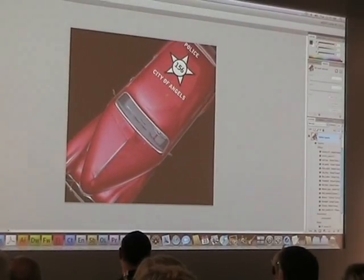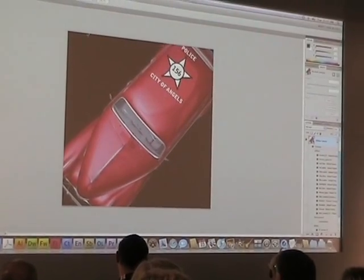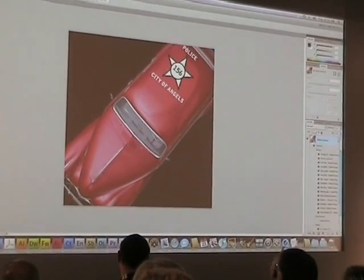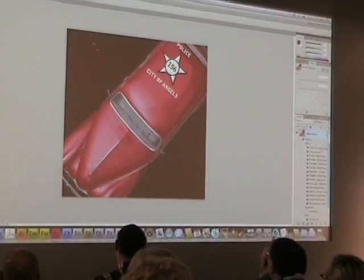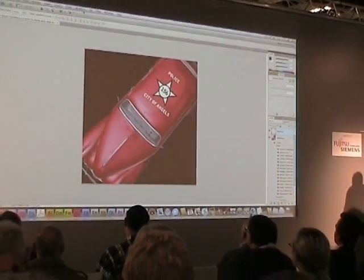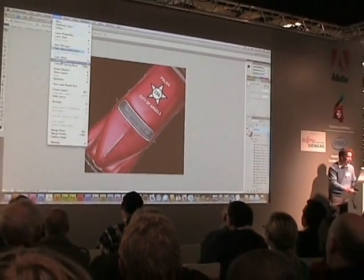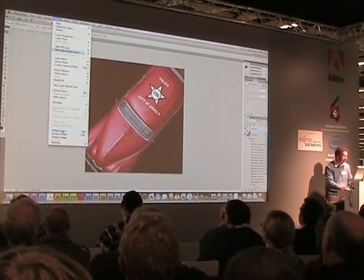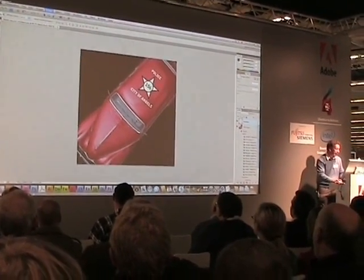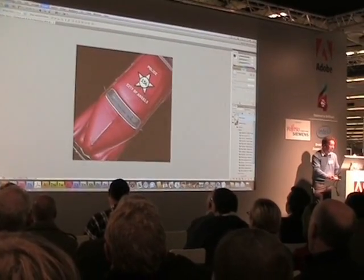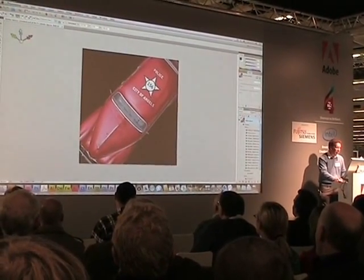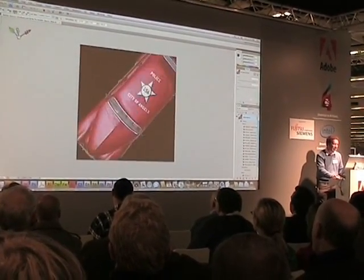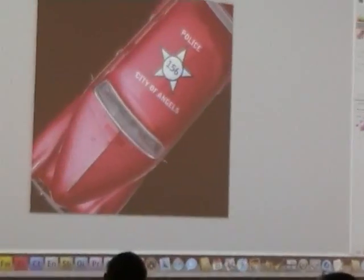When we say that 3D works in Photoshop, we mean that I can take my Move Tool, I can take my 2D artwork, I can come here, I can treat it like a normal layer, I can merge it down, and once I've done that, it truly is part of my 3D object.